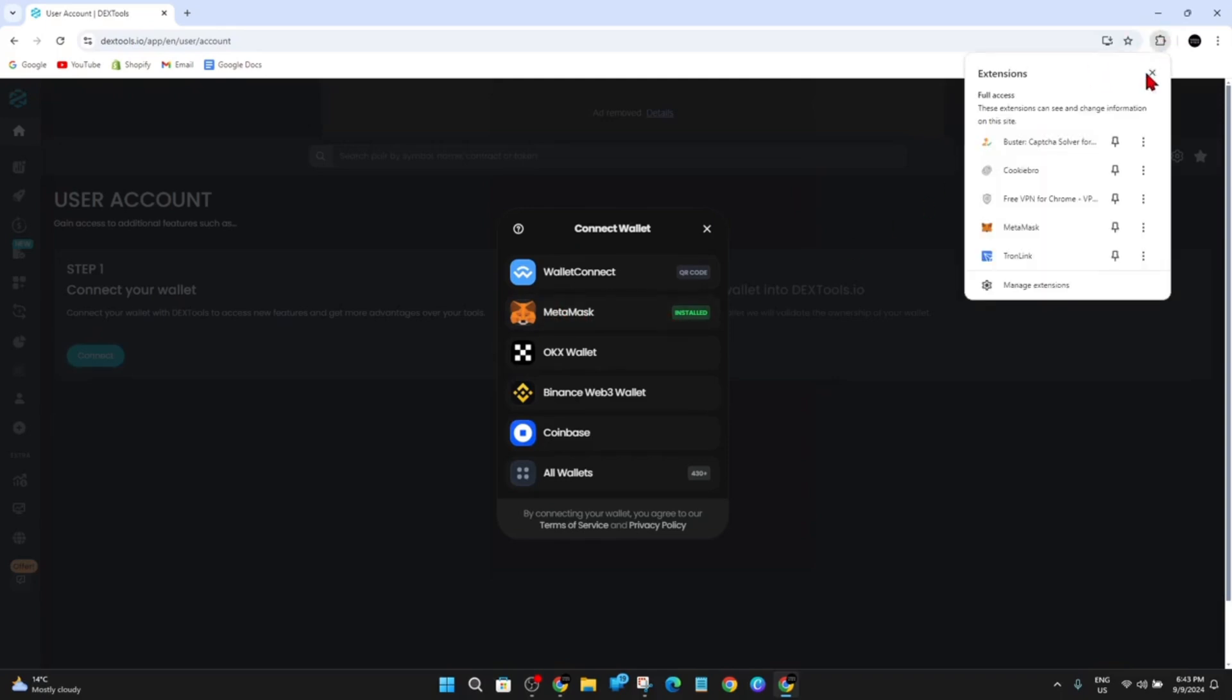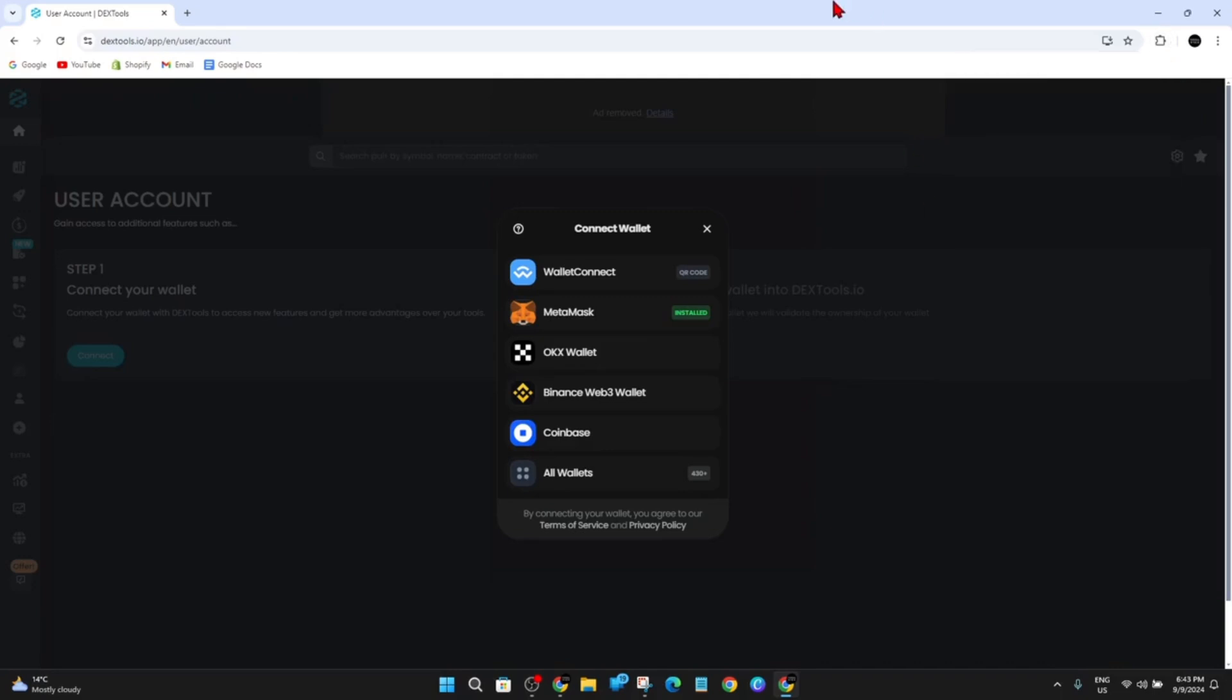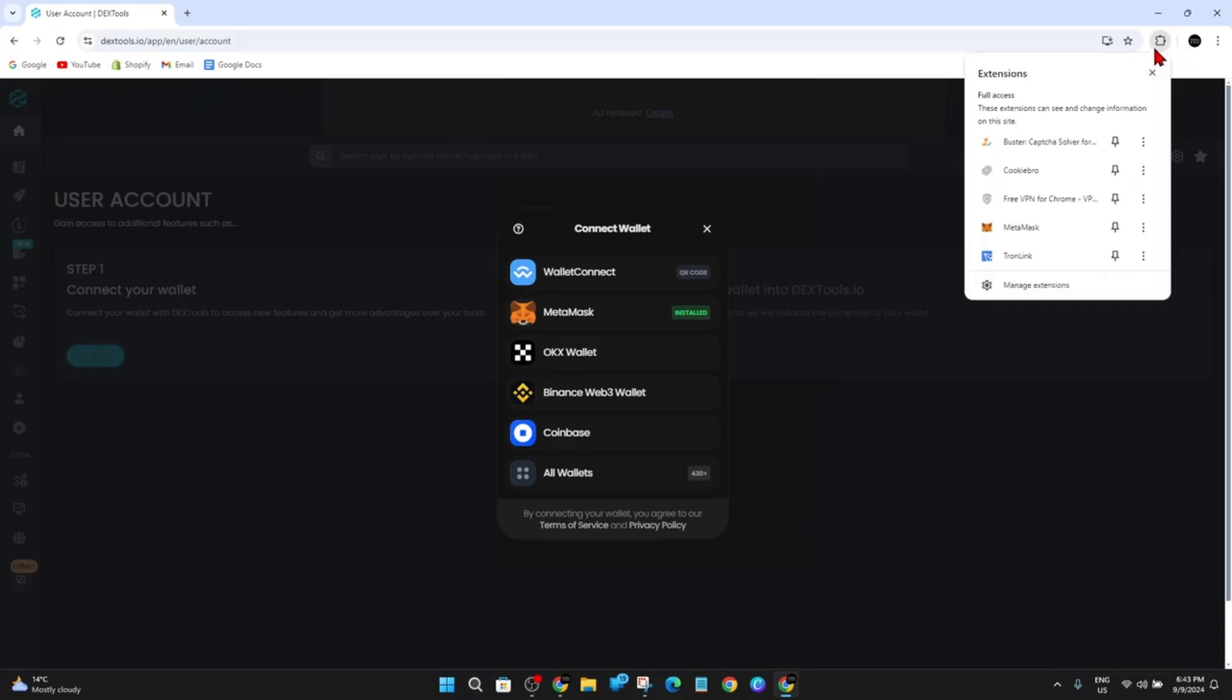So if I go up here, here it is, and I'm logged in. If you haven't logged in, go ahead and log into your MetaMask wallet in your extensions. Or if you don't have MetaMask in your extensions, go ahead and download and install MetaMask.